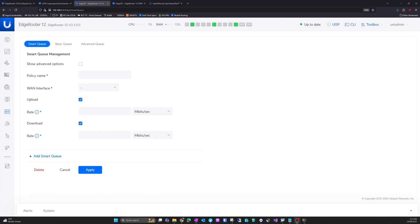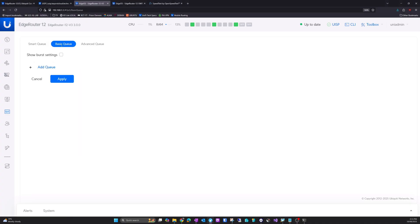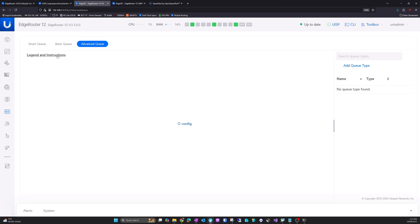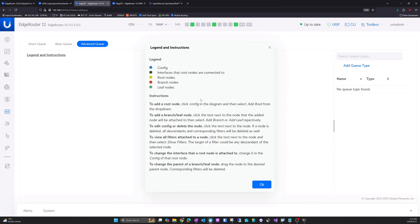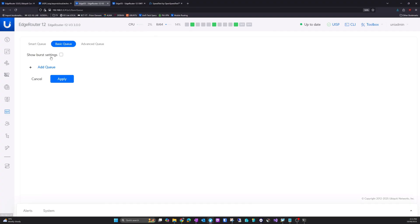Okay, now the quality of service stuff is about the same. Now I do not recall it being called smart queues in the V2, but it has been a couple of years since I used the V2 version. So here's the basic interface for the QoS. Okay, legend instructions. Nice. Add queue. Okay.